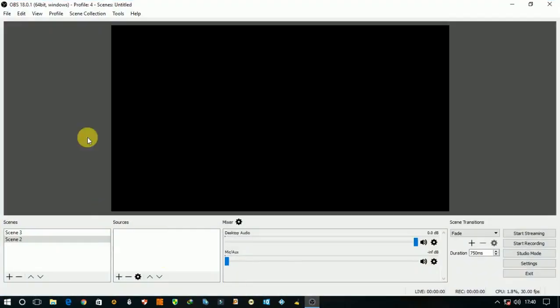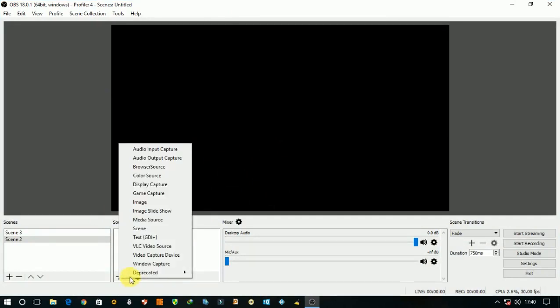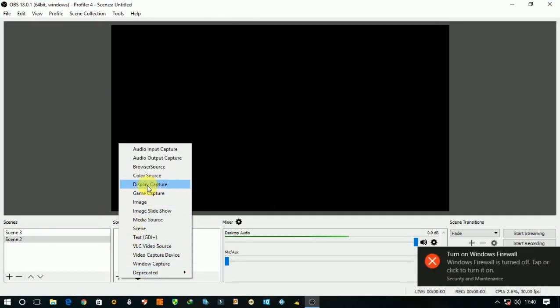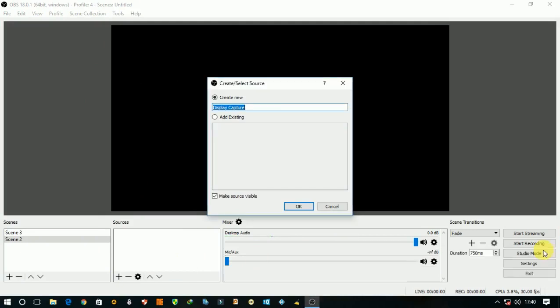Hi guys, today I'm going to show you how to remove this black screen in OBS Studio. First, open OBS Studio, then go to source and click on plus, then select display capture.